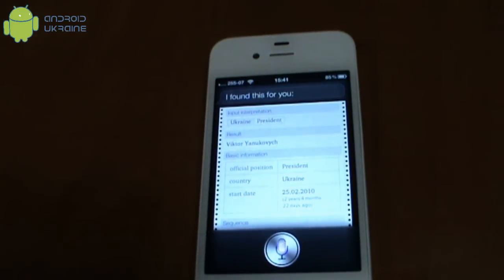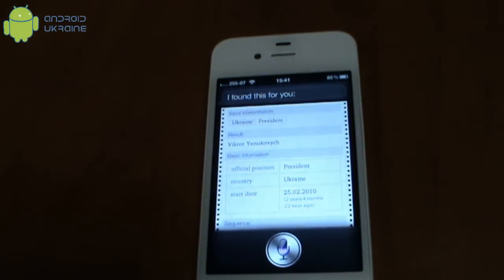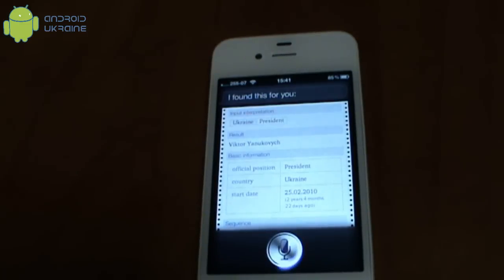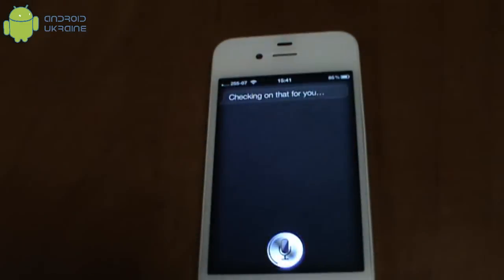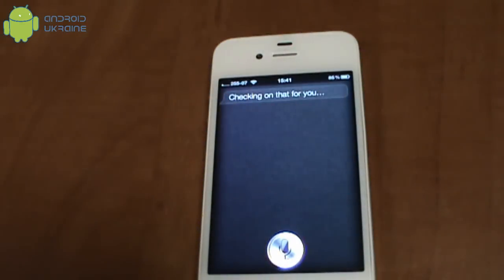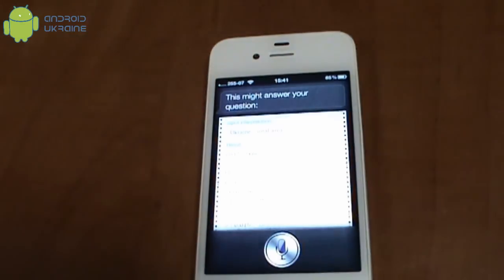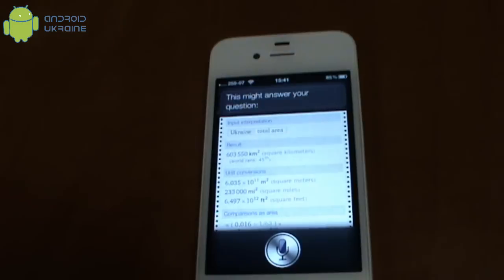How big is Ukraine? Checking on that for you. This might answer your question.